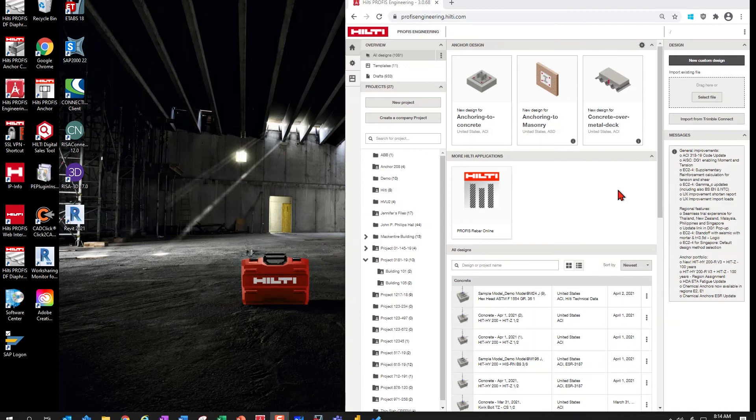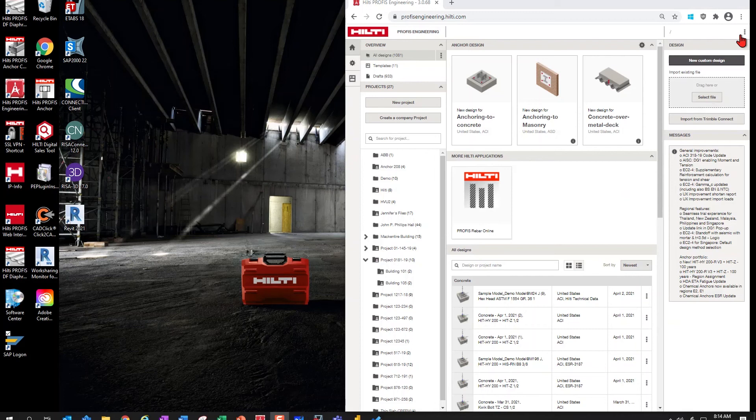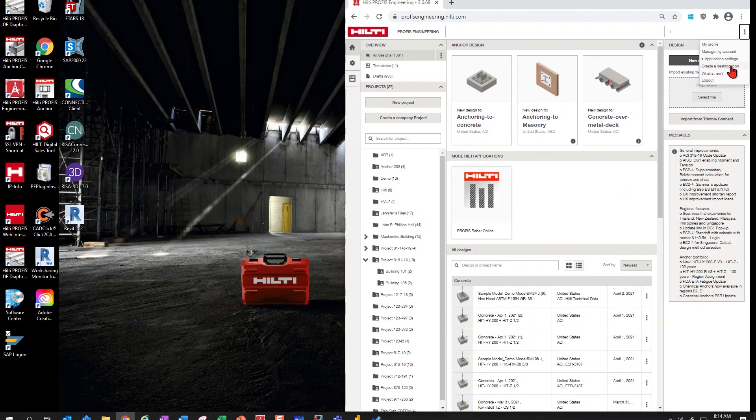Welcome to PROFIS Engineering. Are you used to the days of double-clicking on the desktop icon to get to your software? If so, you can quickly and easily create a desktop icon for PROFIS Engineering.